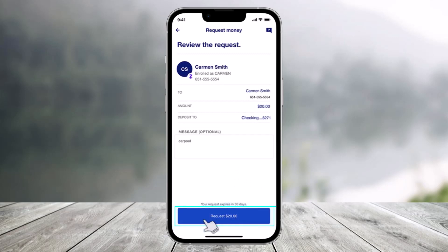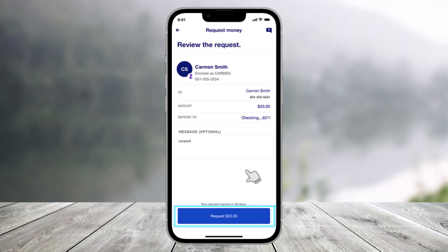Take a moment to review all your Zelle request details, then click on the Request option at the bottom of the screen. And that's all it takes to request money using Zelle on the US Bank app. We hope the video was helpful — if it did, make sure to leave a like and subscribe to the channel.